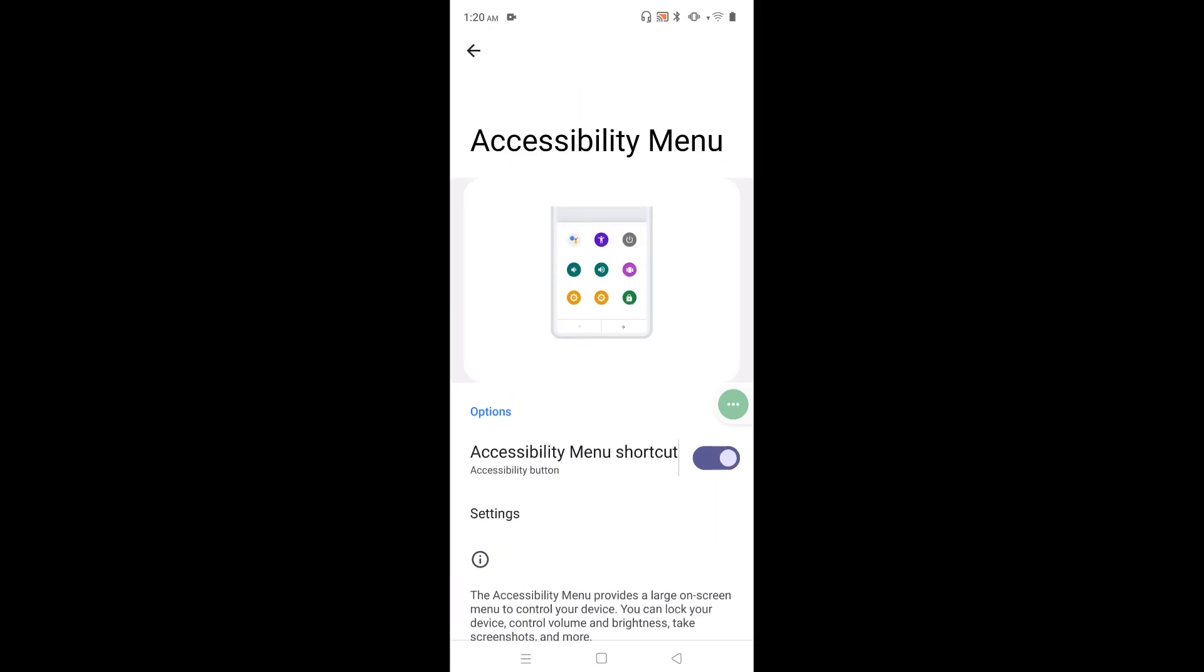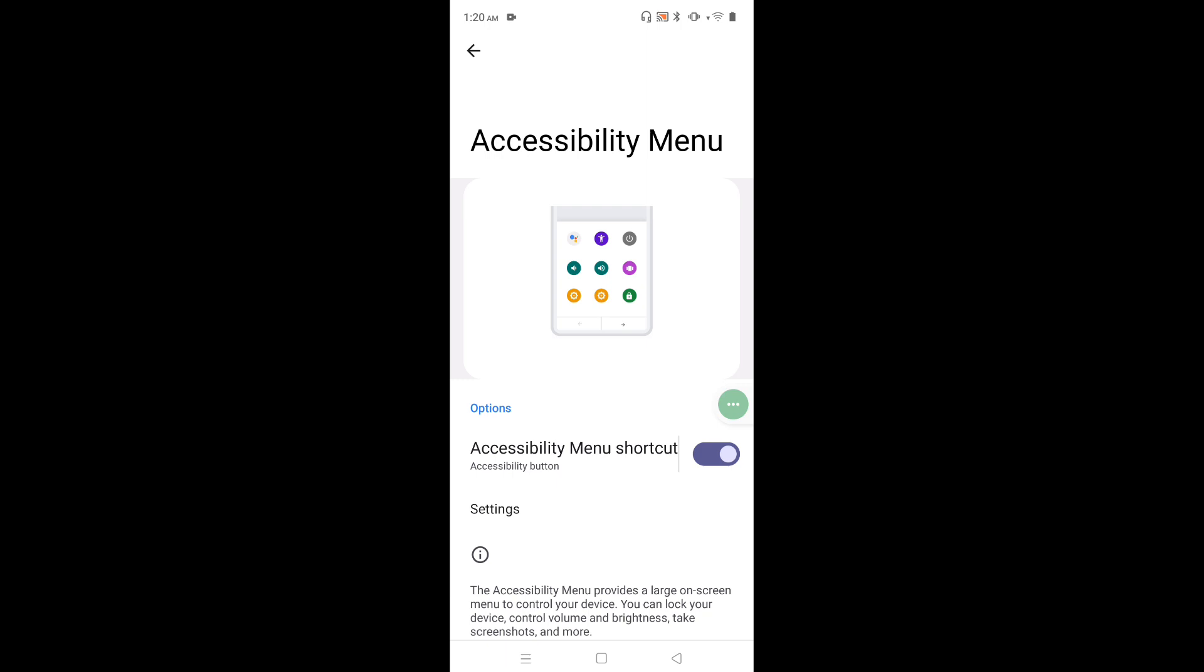And here we can see accessibility menu shortcut. Right now it's enabled. Just tap here and disable accessibility menu shortcut.